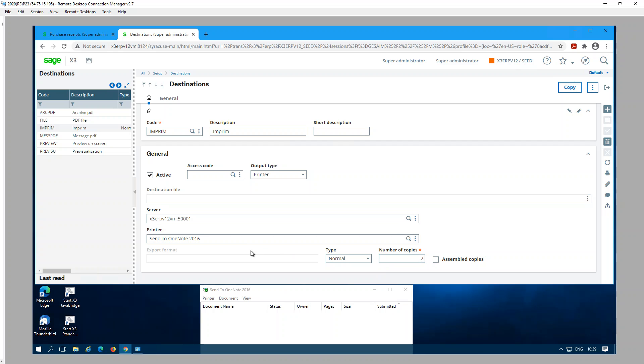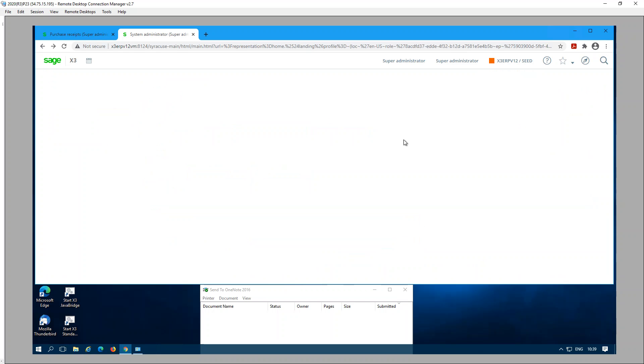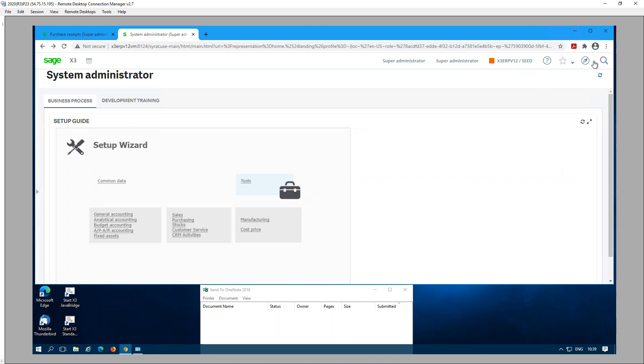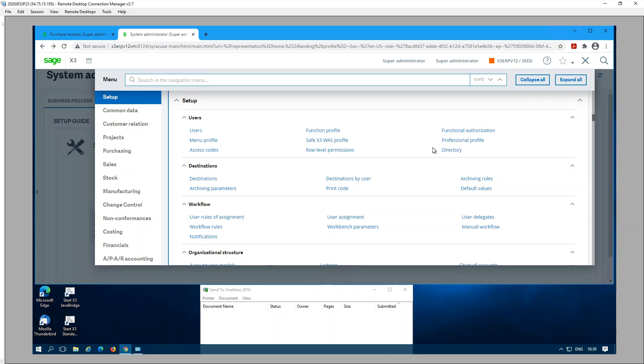Since I don't have a label printer installed on this image, I'm just using OneNote for demonstration purposes. Once the destination has been defined, next there are several ways that we can set up default destinations.